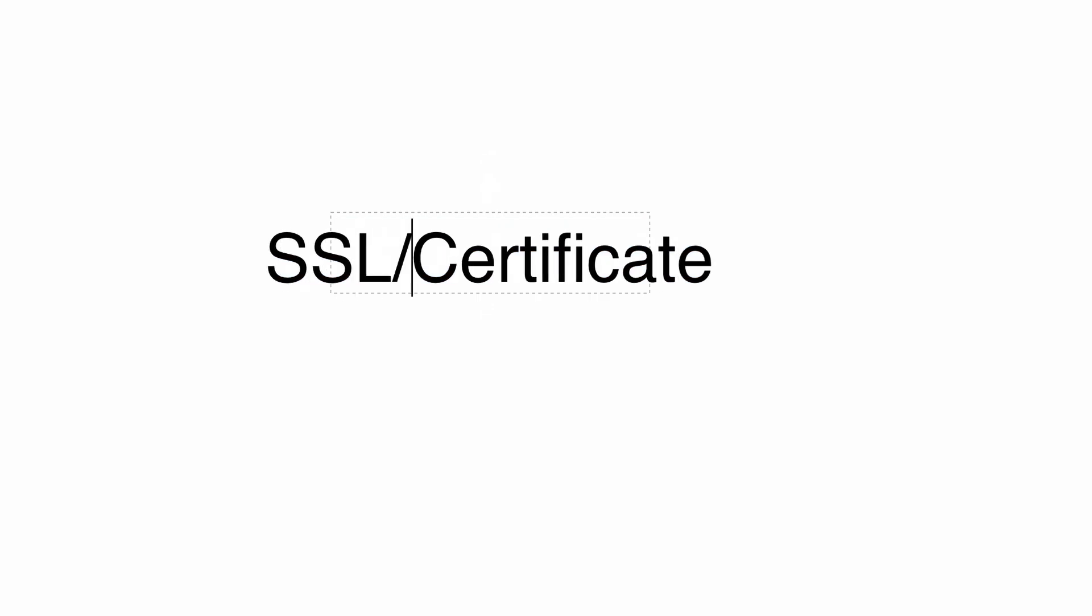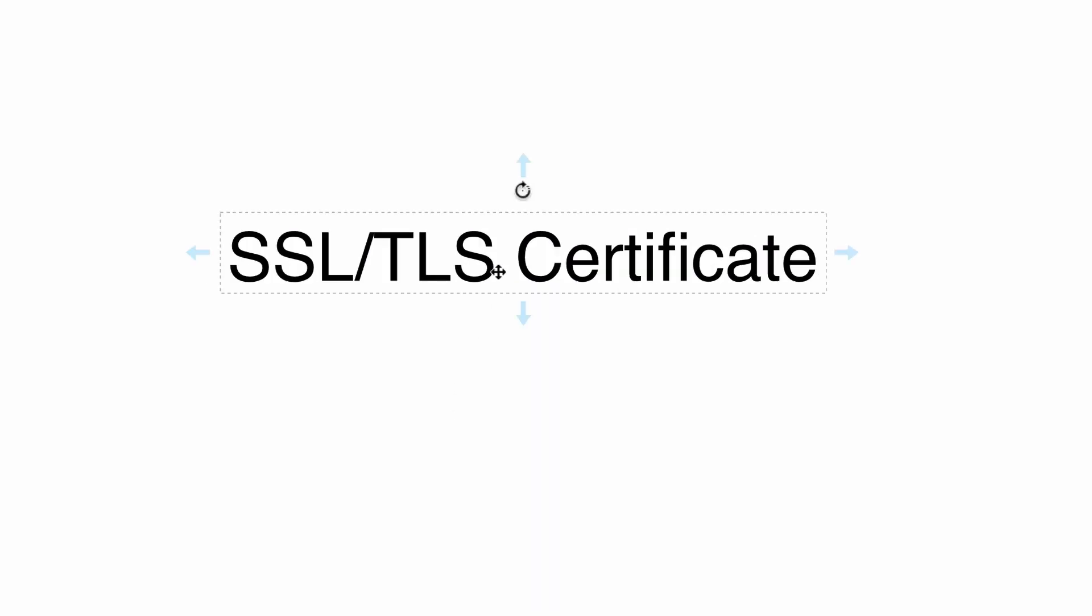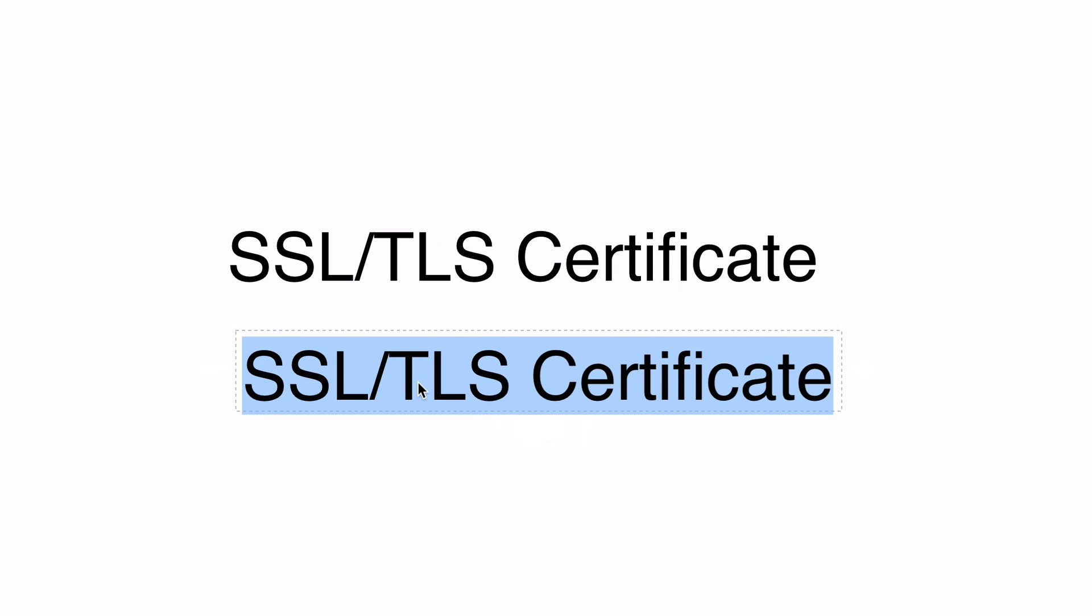But if you want to be more specific and tell others that you are talking about digital certificates that are used for encryption, you can add the prefix SSL/TLS like that. But very often the term SSL certificate is used.